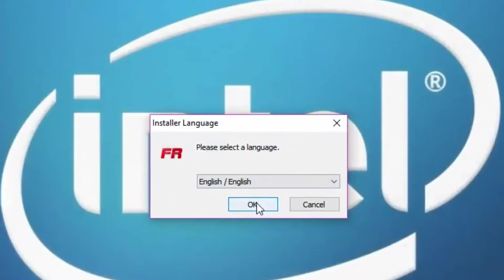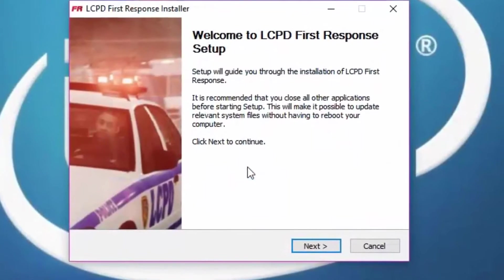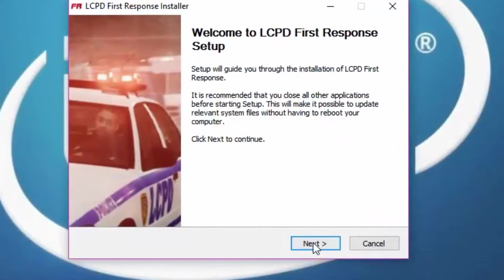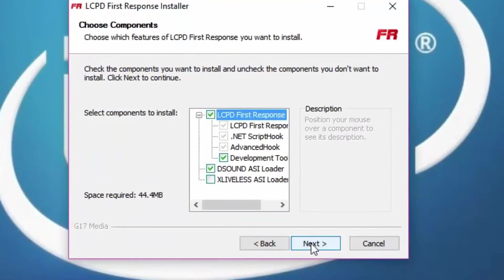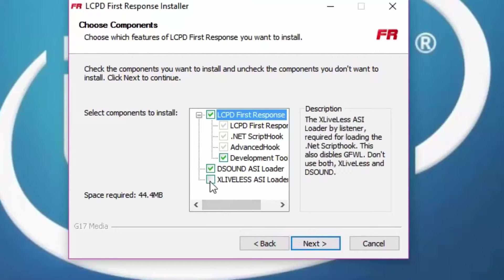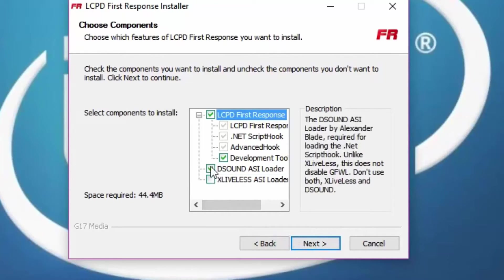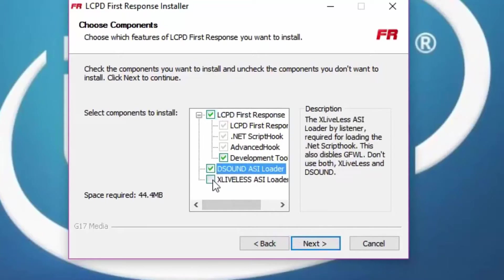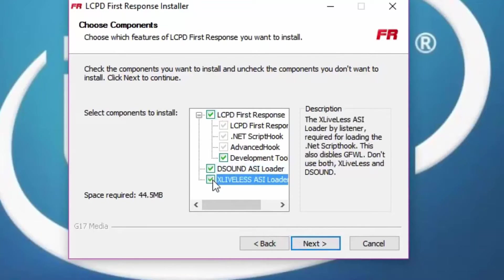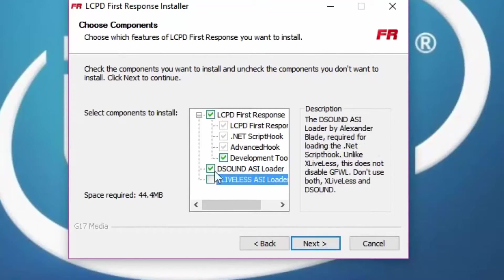Click OK, click Next, click I Agree. Now there's DSOUND and XLIVELYS. XLIVELYS is to not go online; DSOUND allows you to go online. So you can choose which one you want — only choose one though.